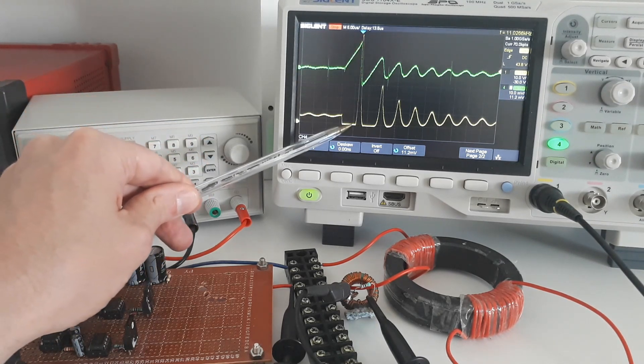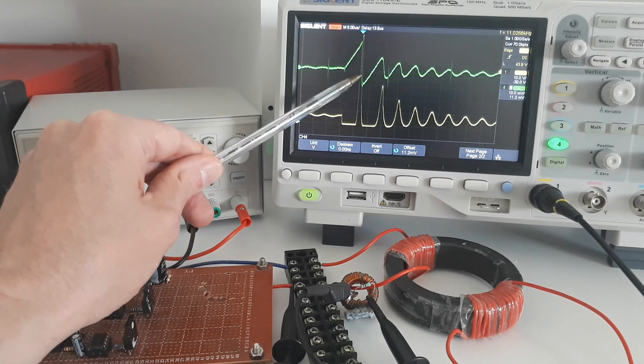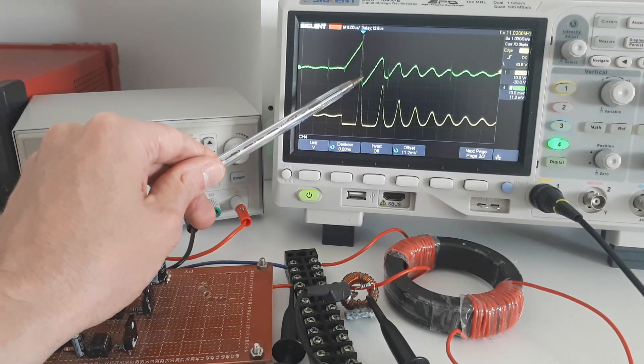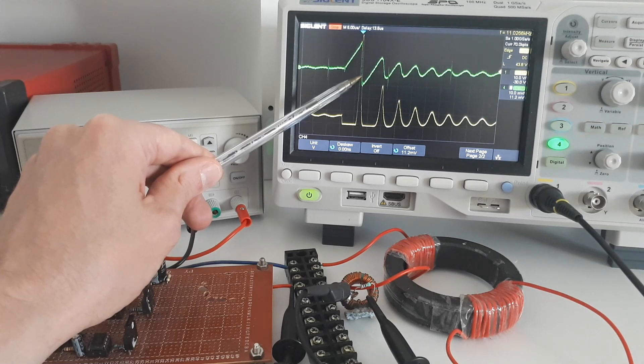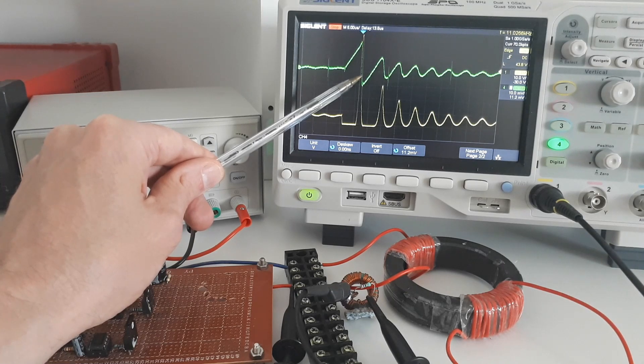When the MOSFET switches off, there's a large voltage spike. This is flyback voltage, and it's because there's nothing connected on the drain of the MOSFET.